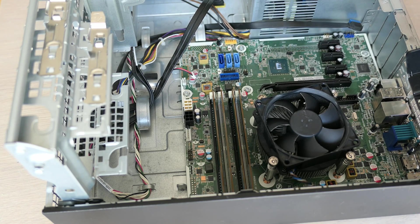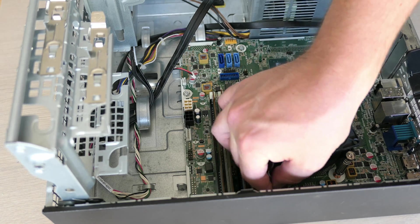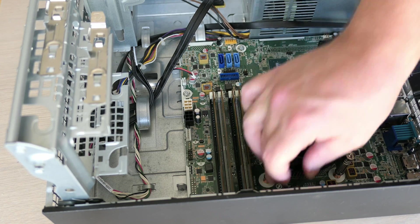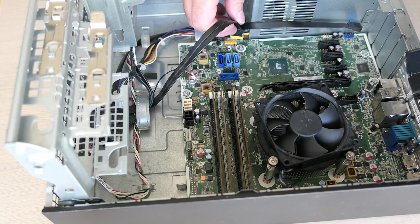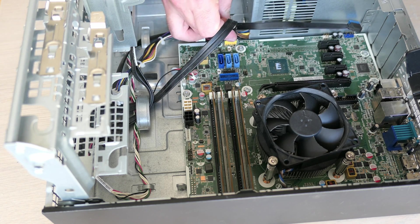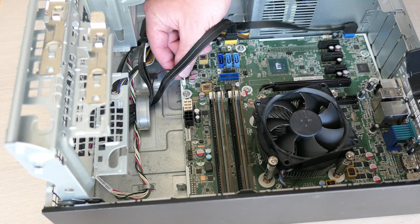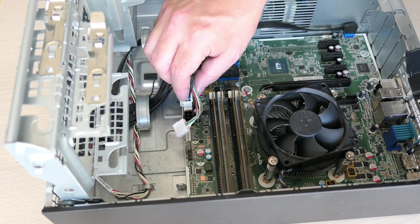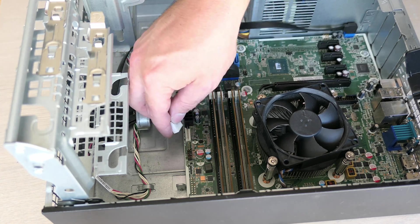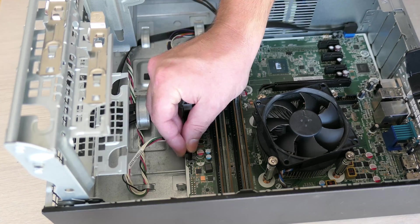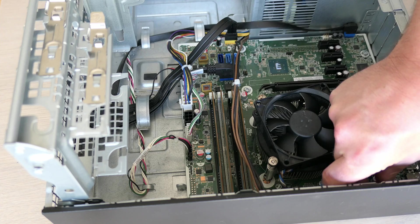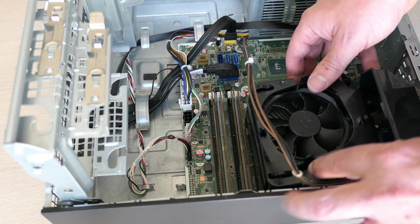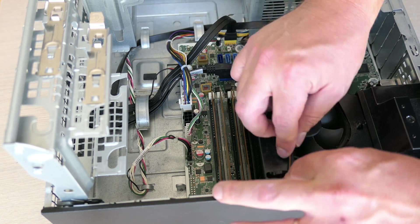We also shouldn't forget to get it connected. And while we're doing that anyway, let's also connect the front ports and power to the board. The P4 connector is guided through the plastic fan duct, so I'll also put that one back while we're here.